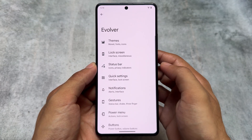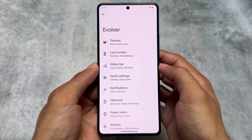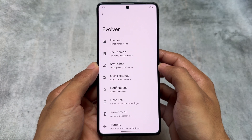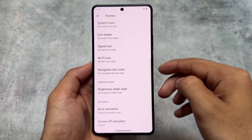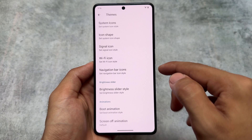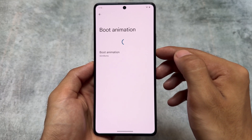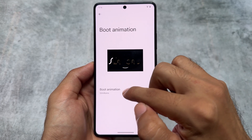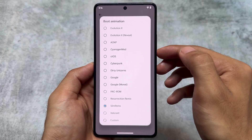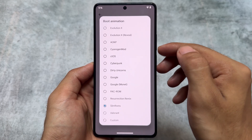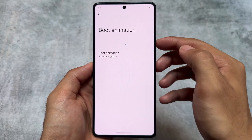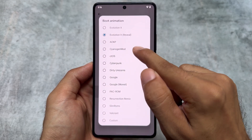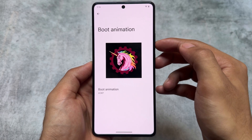Moving on to some Evolver options, you'll notice there are no new changes or new features listed here. But if you move on to theming options, you'll find boot animations. Of course, boot animations are now coming to some other custom ROMs too, but some of these boot animations are actually legendary. Let me open them one by one — the first one is Evolution X Reveal, which is the previous Evolution X OS boot animation.